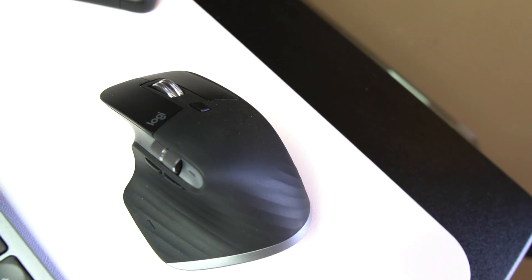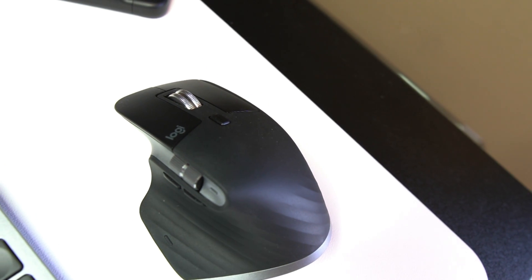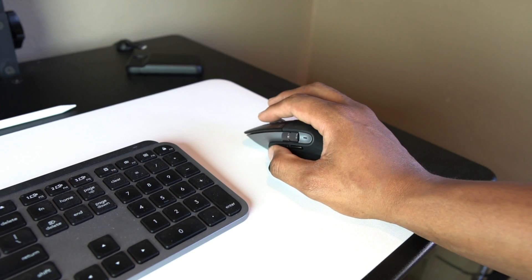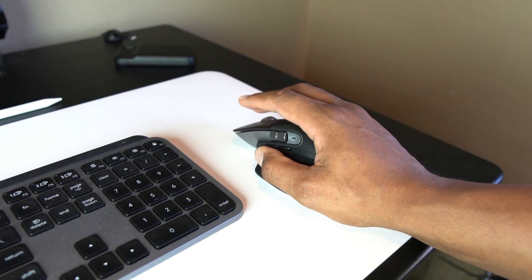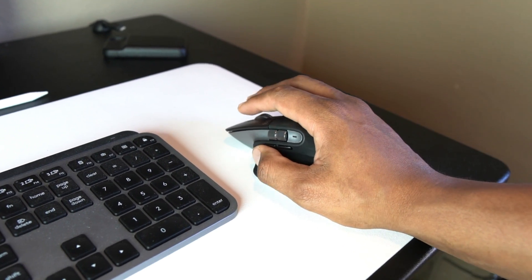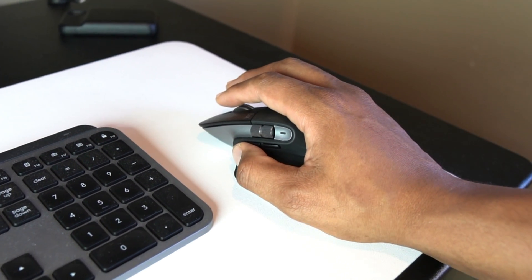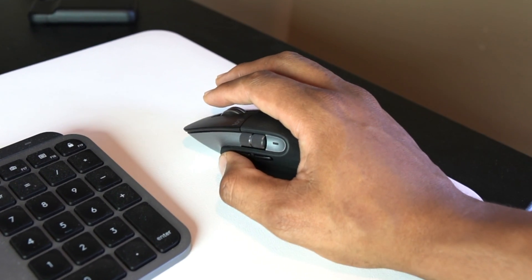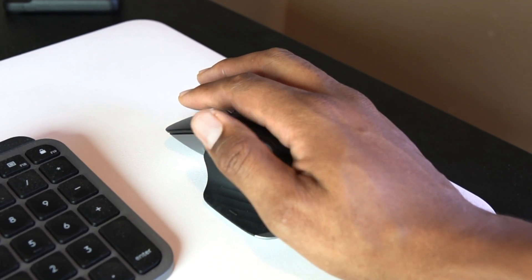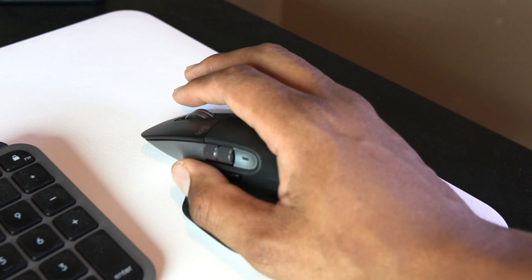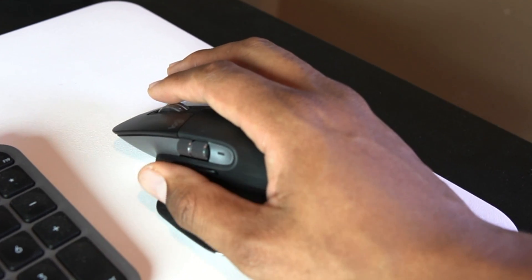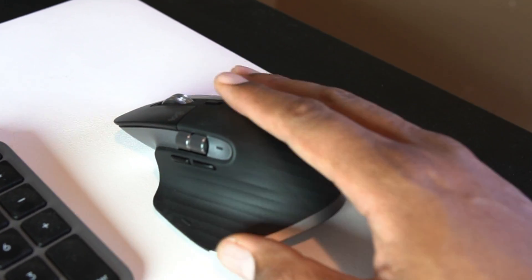I use the MX Master 3 for Mac during editing and having customizable shortcut keys on the mouse is such a time saver. Like I said, some of the actions work on the iPad but it's not as seamless.